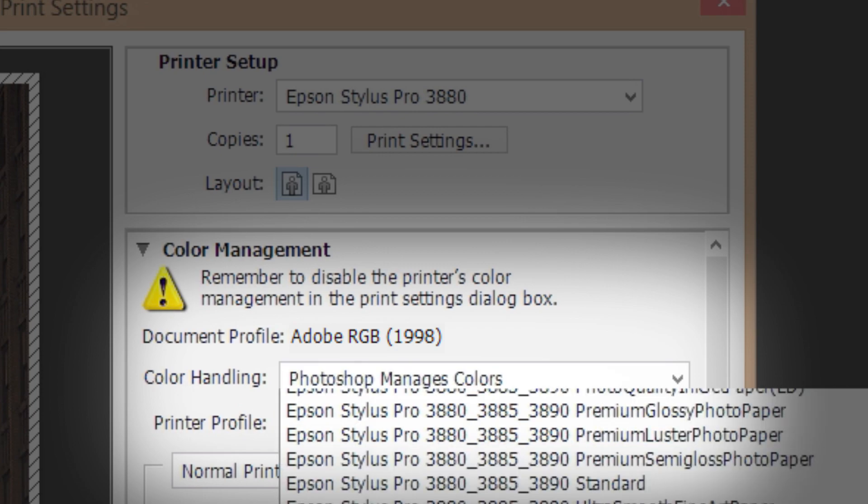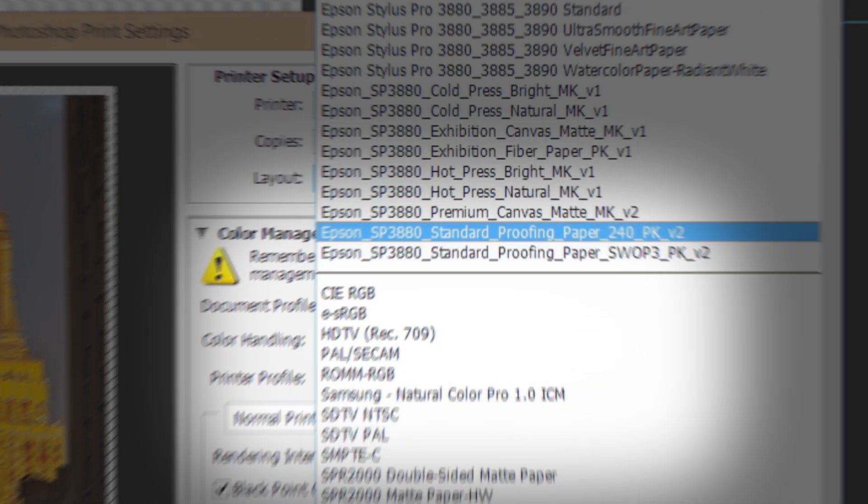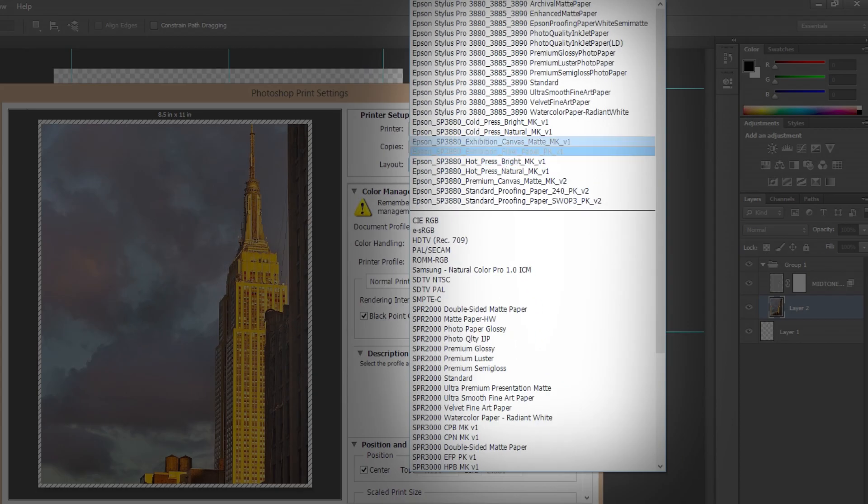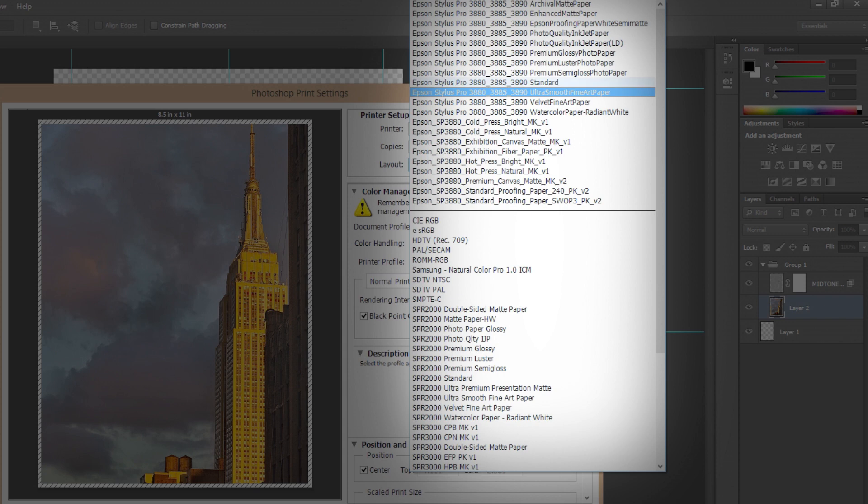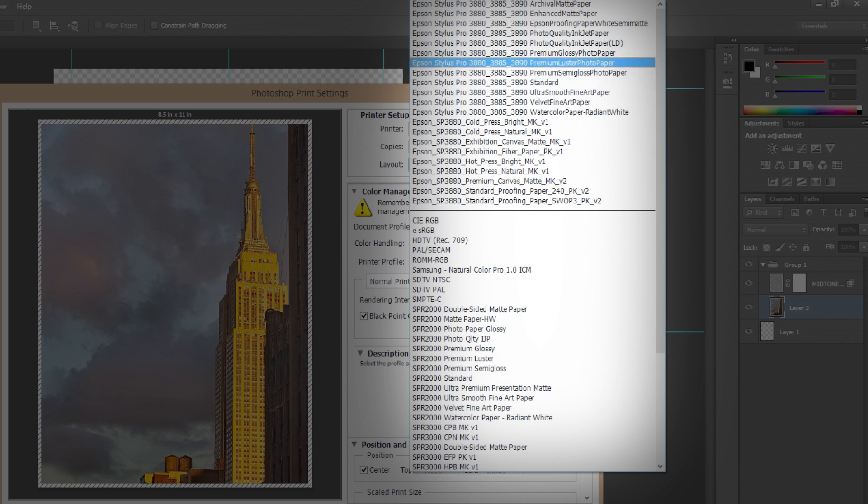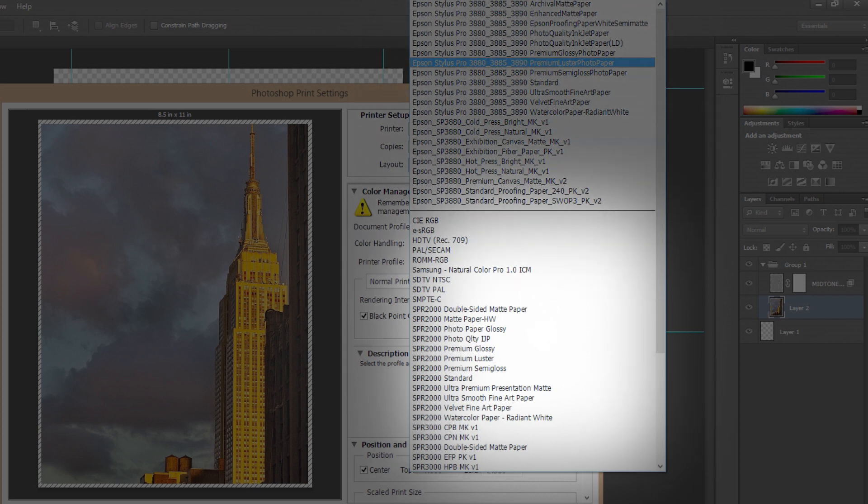Next, select the printer profile that matches the printer and paper type that you are using. Installed ICC profiles will be displayed in this list. You can download premium ICC profiles for Epson printers from support.epson.com. They will be displayed here, at the lower part of the list.